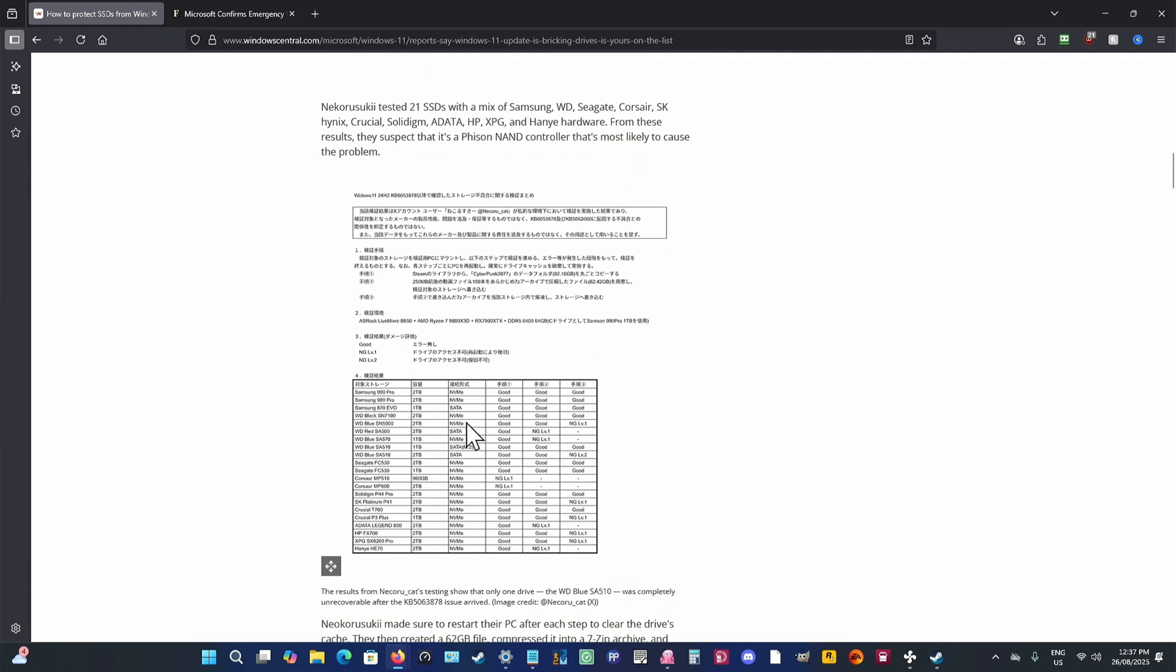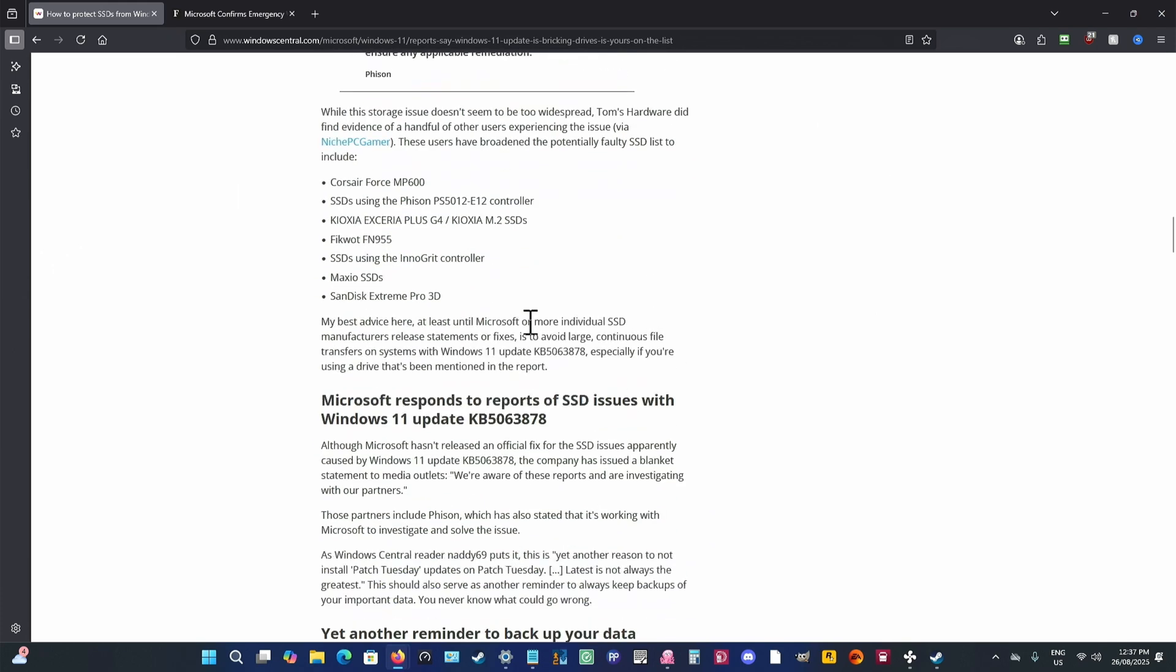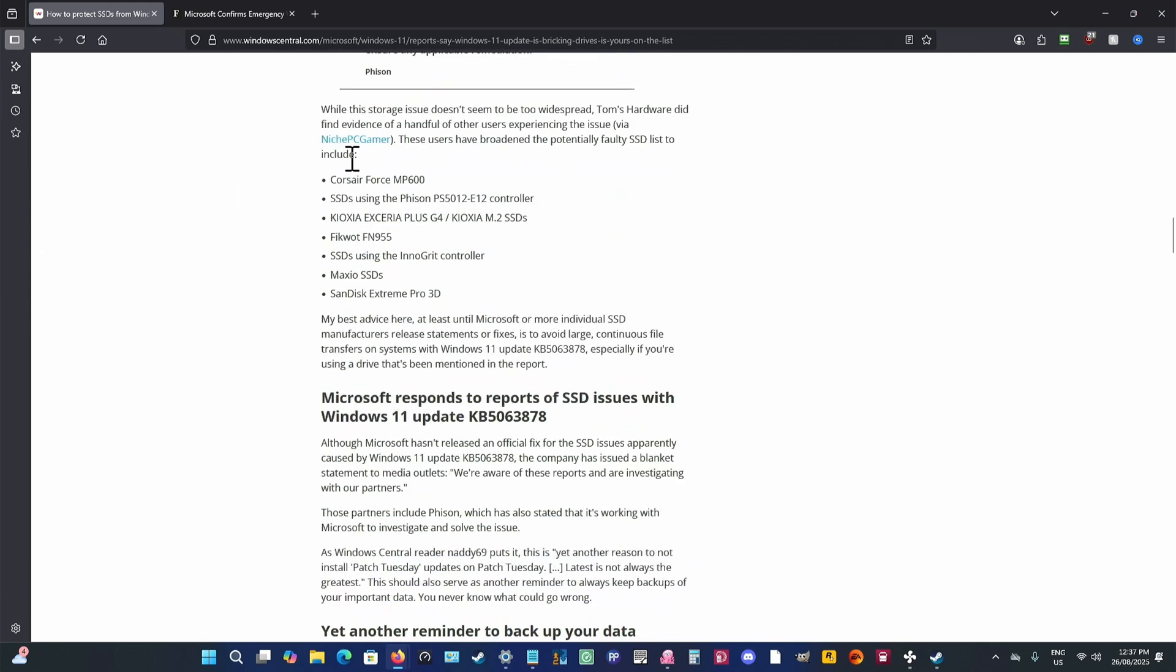And you'll see here, there's a list here. And then down further, they talk about Tom's Hardware doing some testing and finding that these ones as well were affected, but not potentially fatal. They were recoverable, but they were affected.